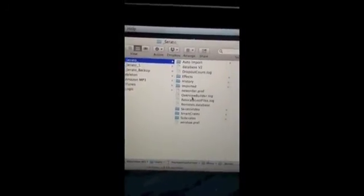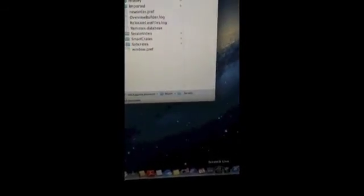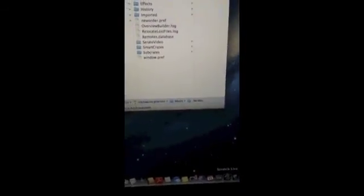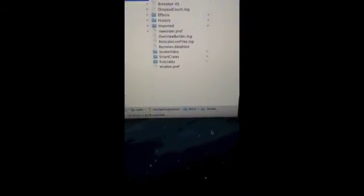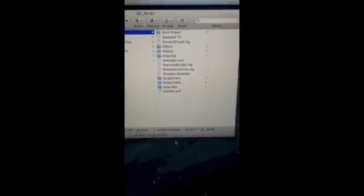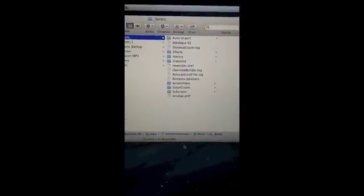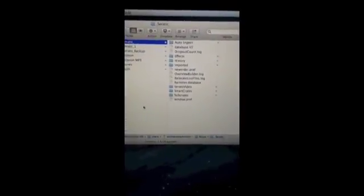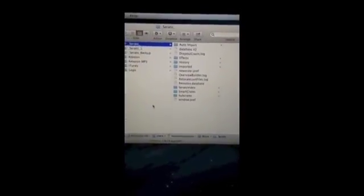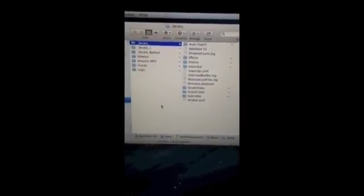Now go back and open Serato Scratch Live. And once you've opened Serato Scratch Live, then everything should be working just fine. All your crates should be showing up intact with no problems and no issues.